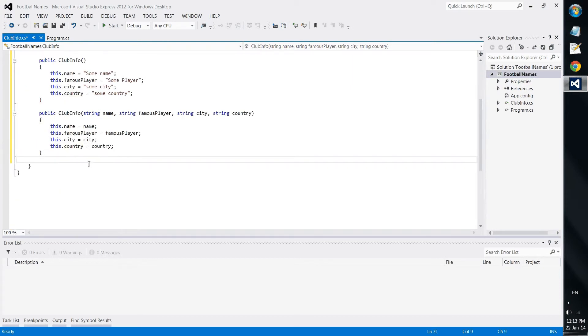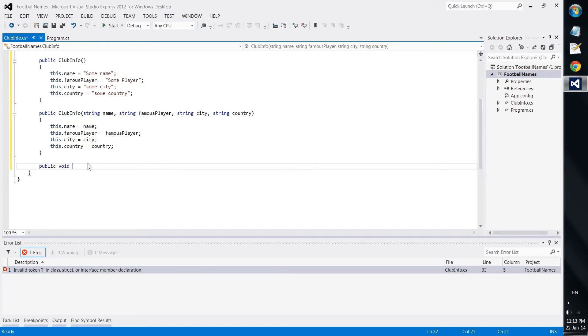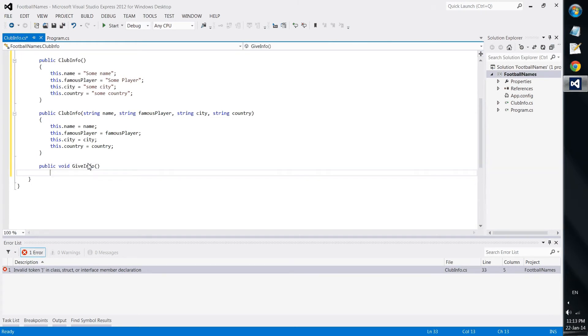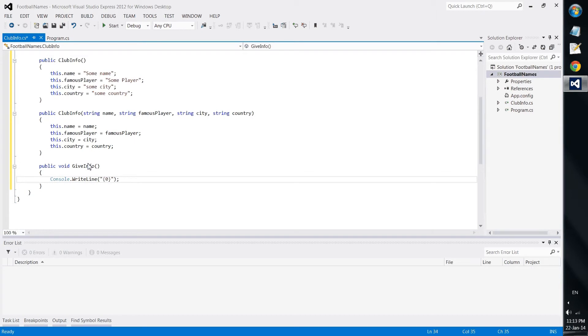The idea is that once we declare the constructor with these strings, they go immediately to the fields. And of course, we need something like a method. So it would be a public void give info.